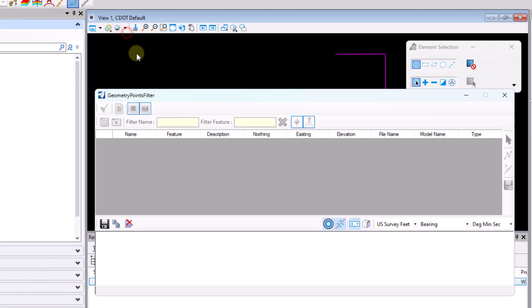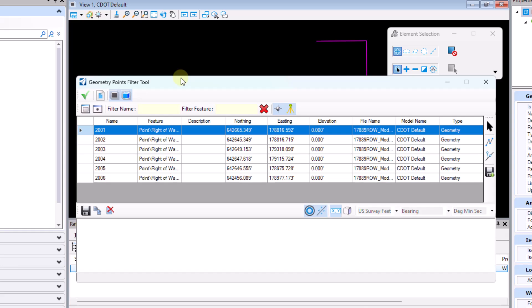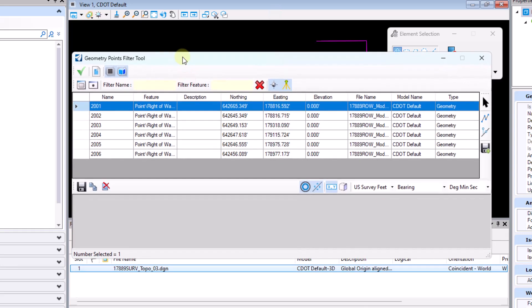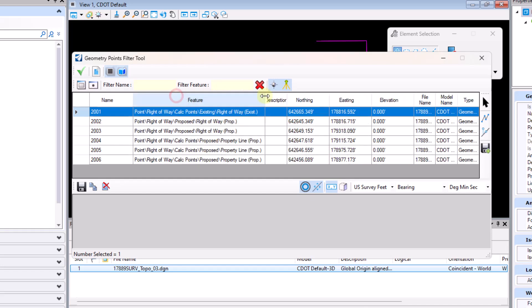I'm going to go ahead and open up the points filter tool. As I open up the geometry points filter tool we can see a list of points that currently reside here in the geometry points filter dialog. These points that we see here are simple geometry points.